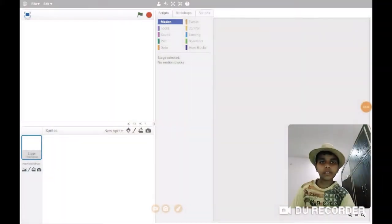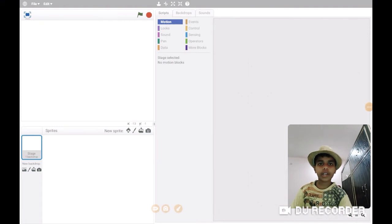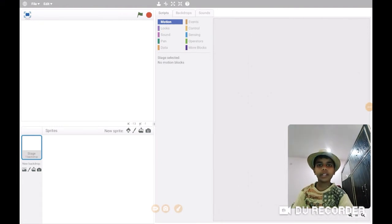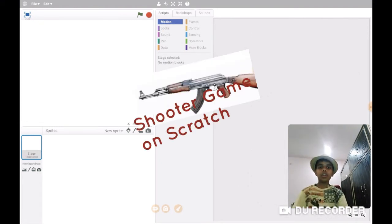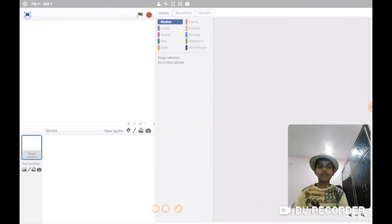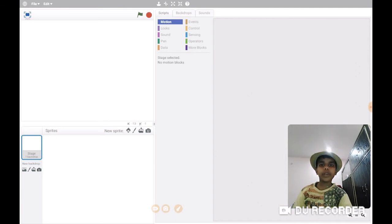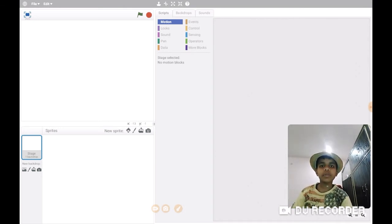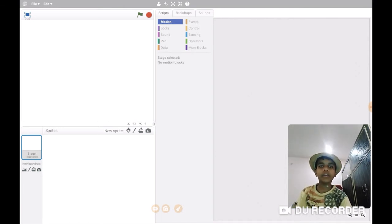Hey guys, it's me Scratch Guy and welcome to the tutorial of making a shooter game on Scratch. We will make a shooter game which has a story of a ninja whose sword is being stolen and it's very magical and powerful.